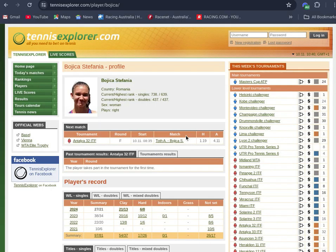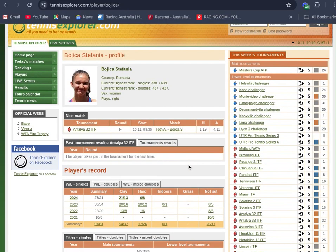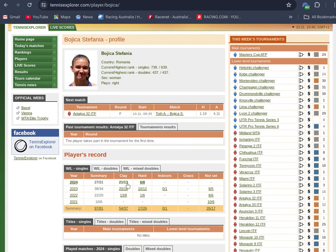The first of them is Stefania Bojica, the Romanian. She's well placed in this, she's flying at the moment, she's 21 and 13 on clay, 6 and 8 on hard.